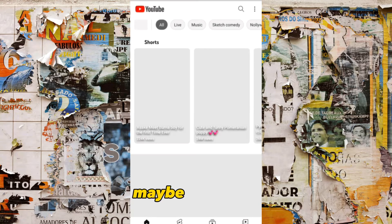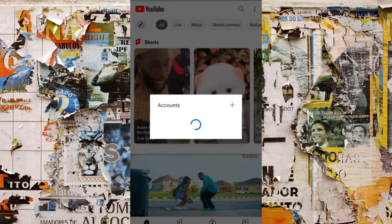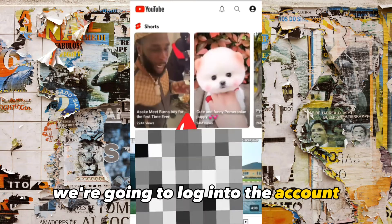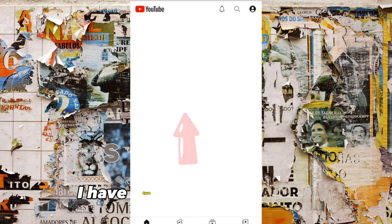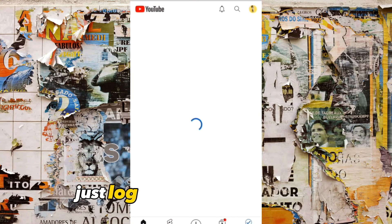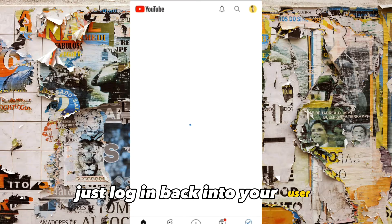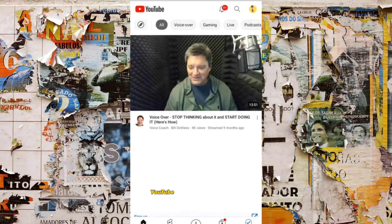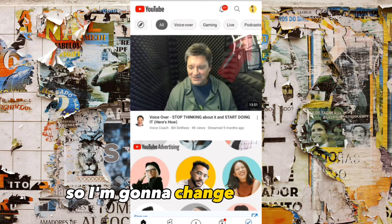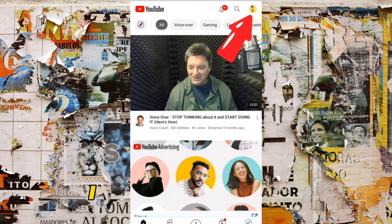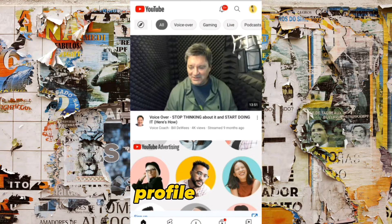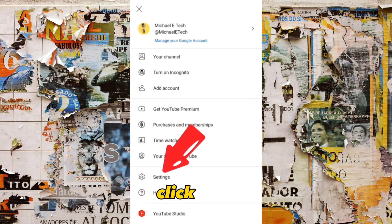Right now we're going to log back into the account. I have two accounts, so if you have one, you'll just log back into your YouTube account. I'm going to change something — I don't like this brightness, so let me come over to my profile picture and click on it.